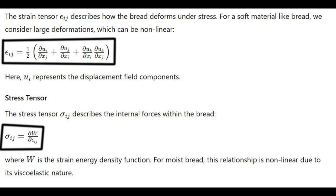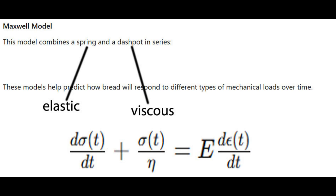I have shown here the equations for the strain tensor εij and the stress tensor σij of a deforming piece of bread. You can think of stress as a pressure exerted on the bread by the cutting of the knife, and you can think of strain as the amount that the bread deforms from this pressure, kind of like a rubber band stretching out from a force. Furthermore, we can use Maxwell's model for viscoelastic deformation to see the way the bread responds to the stress of the knife.